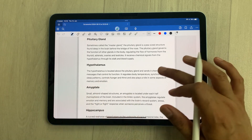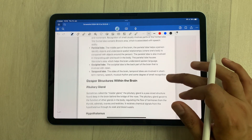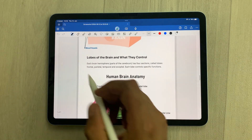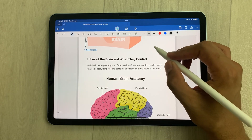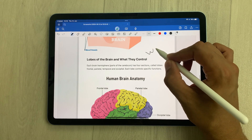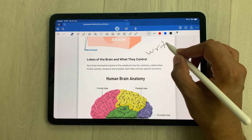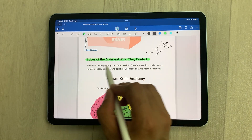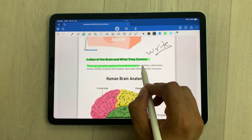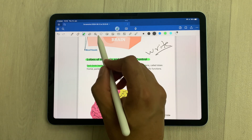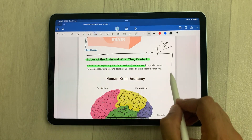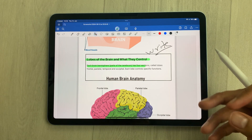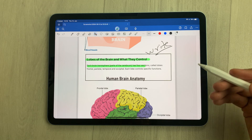You can zoom in and then use all the tools. For example, if you want to write something you can write over the page. If you want to highlight text, you can do highlighting. You can also use the shape tool and do other annotations.